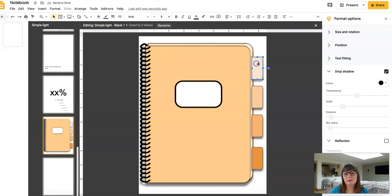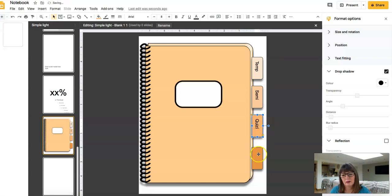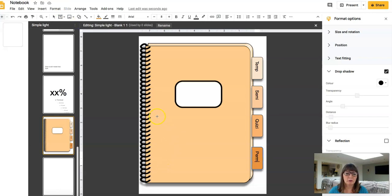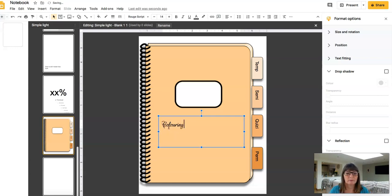I need to write in each tab. So this one's going to be 'Temporary', 'Semi', 'Laser', 'Permanent' — they're all types of colours. The booklet itself will be titled on the cover and it's going to be called 'Colouring'. Let's give it a nice scrolly font, centralise it, and make it considerably bigger.